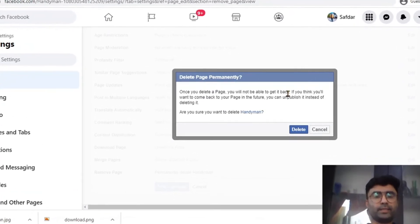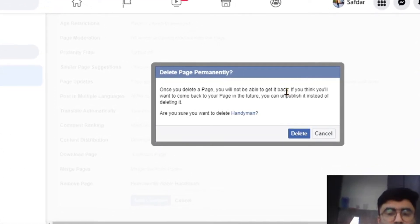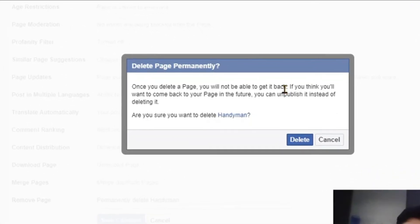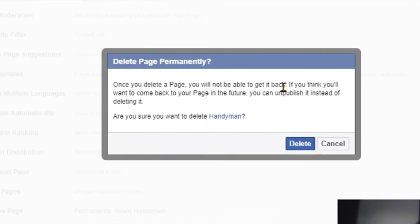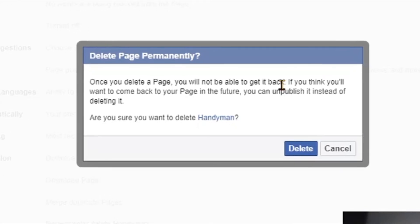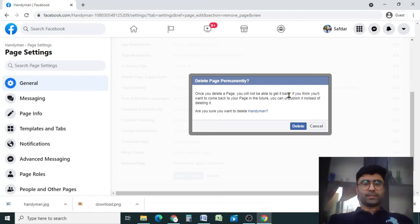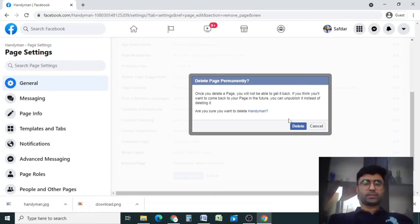You can either unpublish your this page. By unpublishing this page, you can restore it in future. But if you want to permanently delete it, then press the delete page.